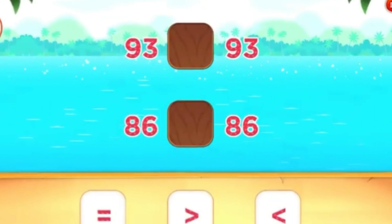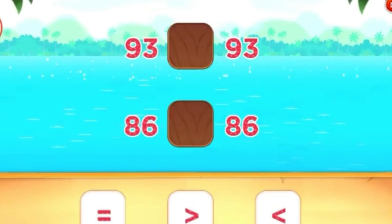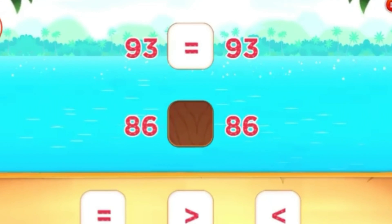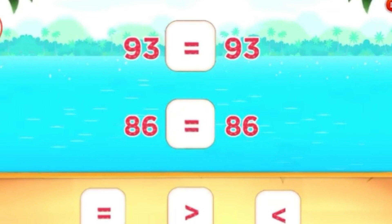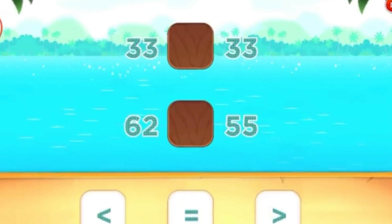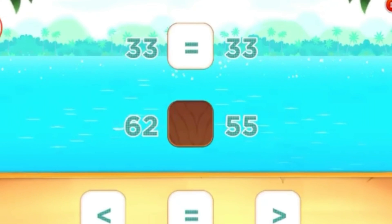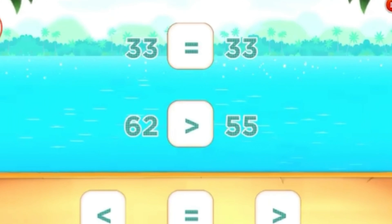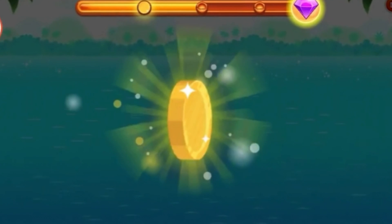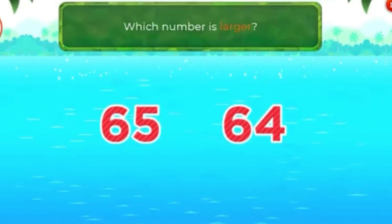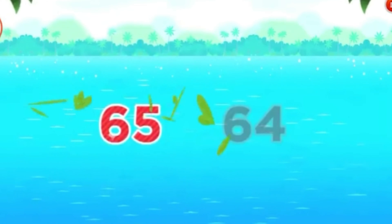Compare numbers. Drag the signs to the correct places. That's it! Compare numbers. Drag the signs to the correct places. Good going! Which number is larger? 65! Cool!